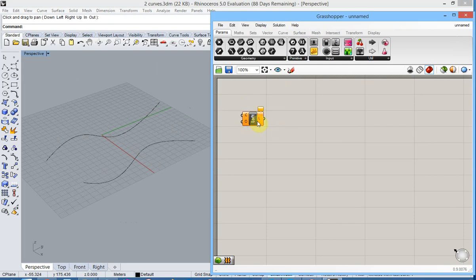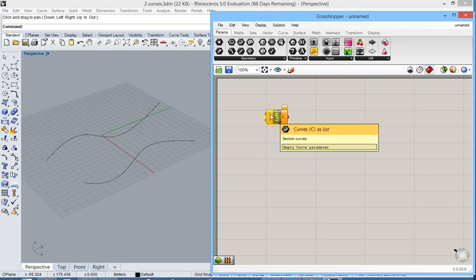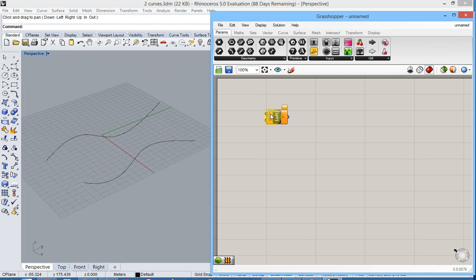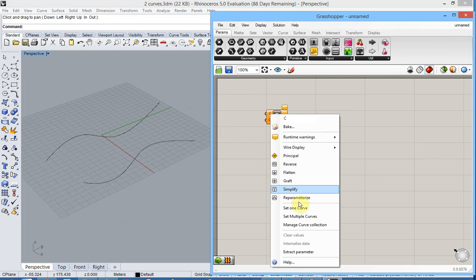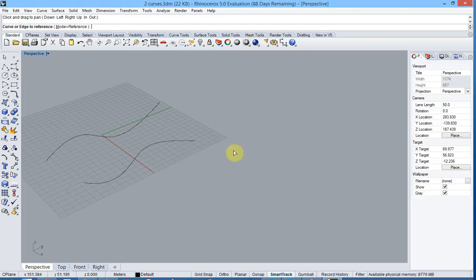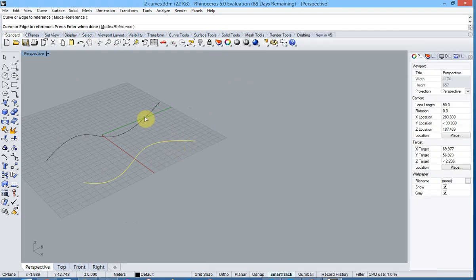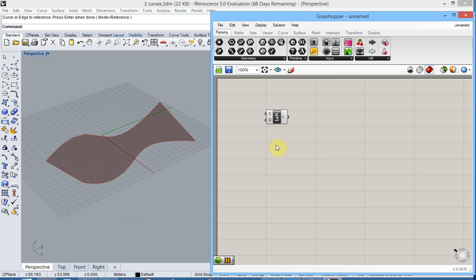The required input is either two curves that you have defined before or you can select them from the Rhino model. Then you return and you just select both curves and confirm with Enter. A preview of the surface is shown.